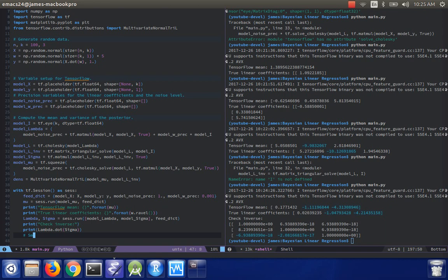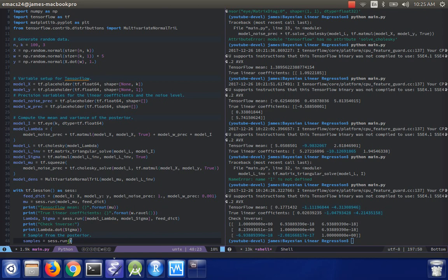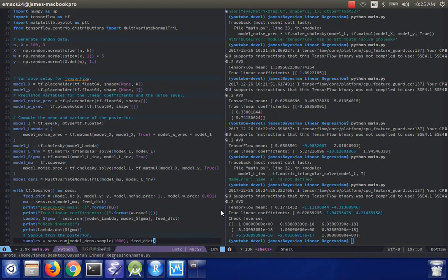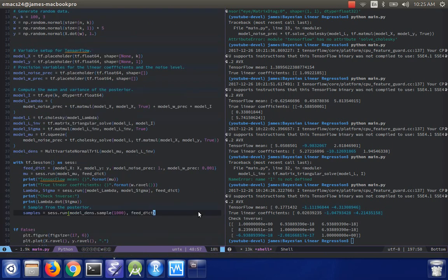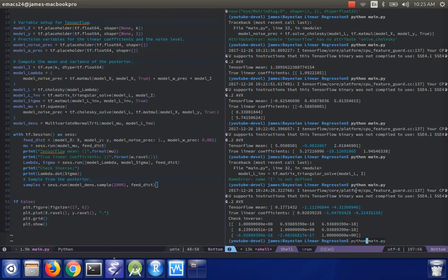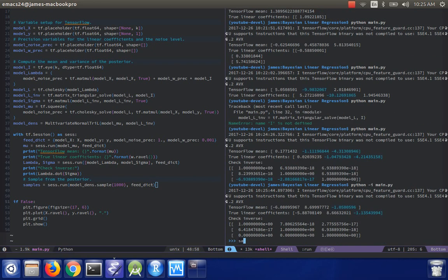And then if I want to draw samples, sample from the posterior, that's easy to do. We just do samples equals sesh dot run. I'm going to call this model dens. Model dens dot sample. Let's draw a thousand samples. Provide the feed dict again. And let's take this opportunity to inspect the samples.